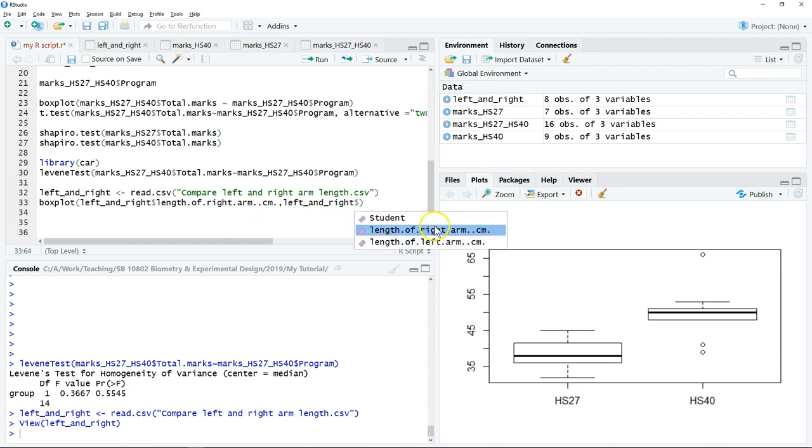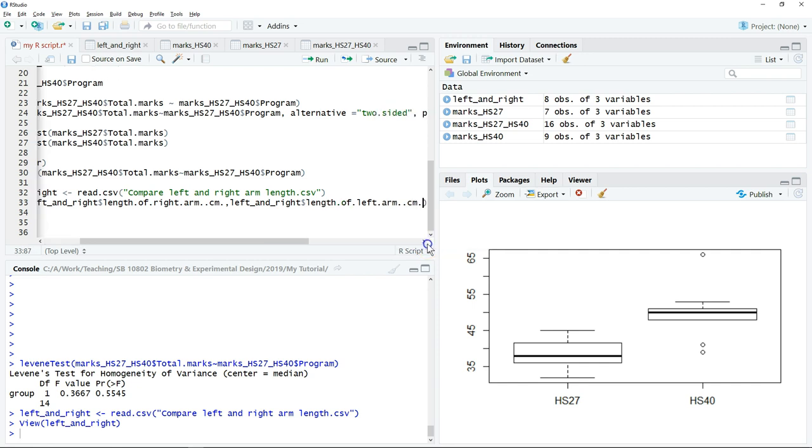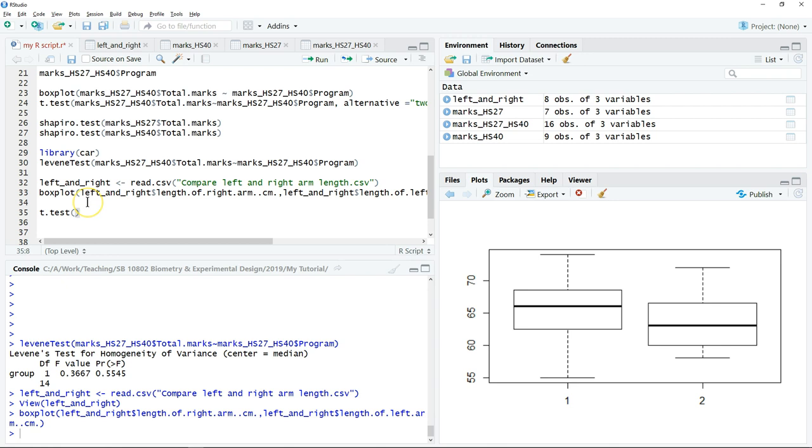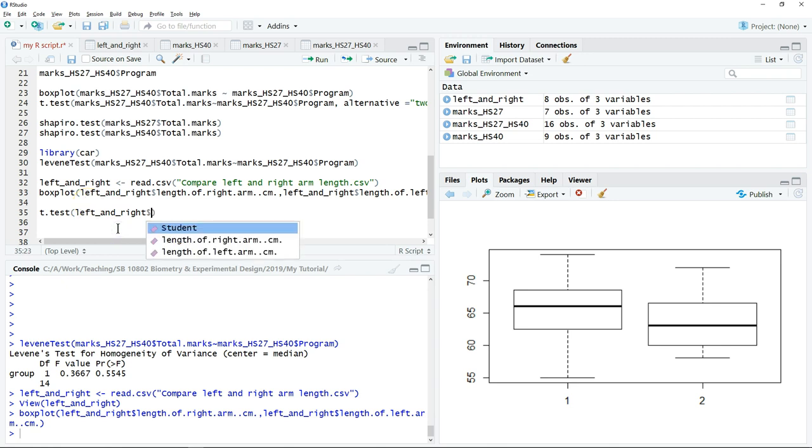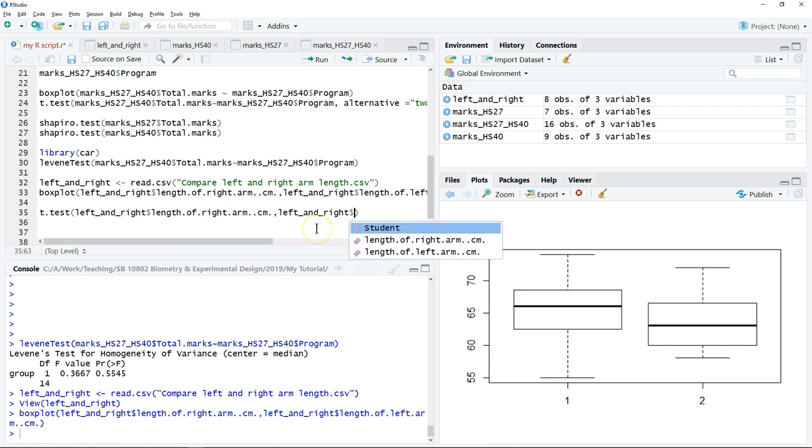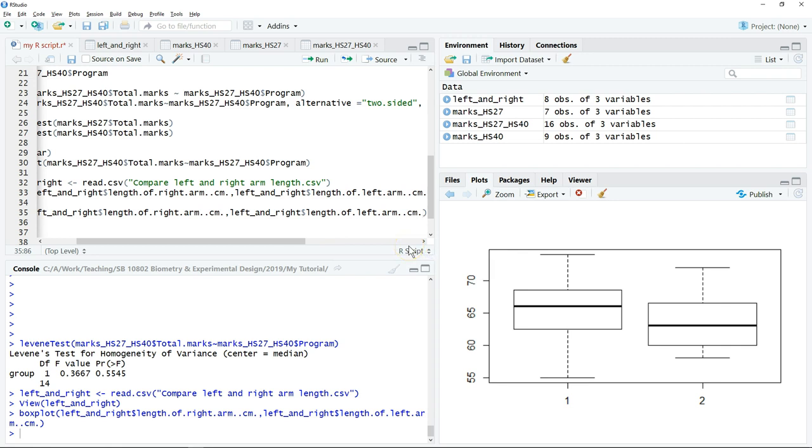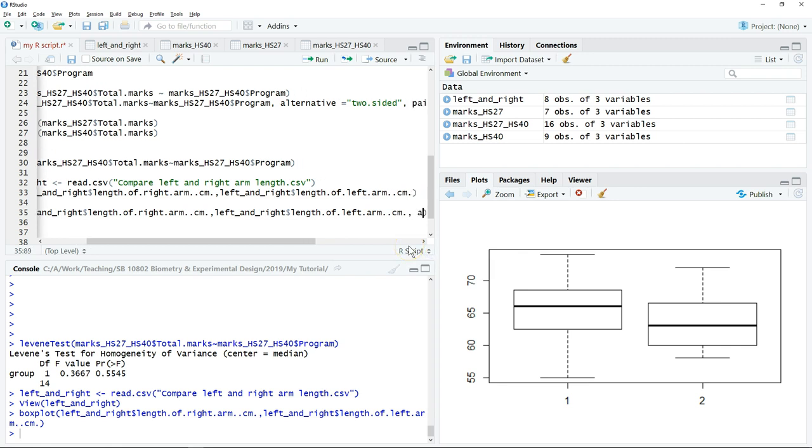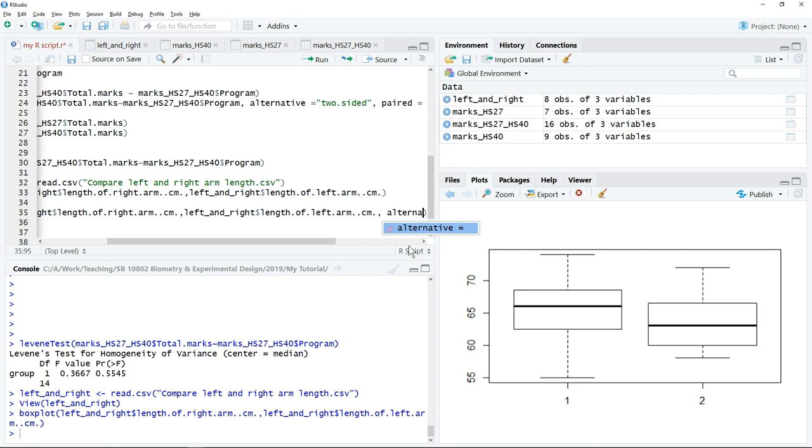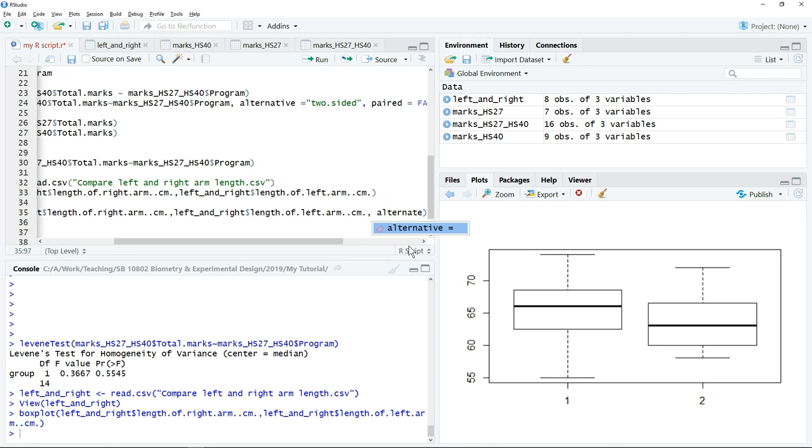To perform the paired sample t-test we can type t.test bracket. Put the first symbol which is the right arm length comma followed by the second symbol left arm length comma.